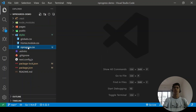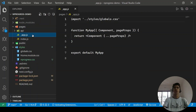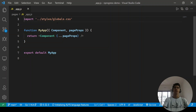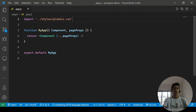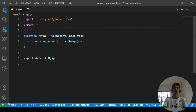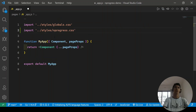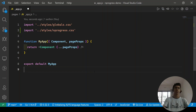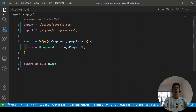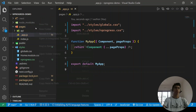Next, import this `nprogress.css` file in our main file. Go to `pages/_app.js` — this is the main file where global CSS imports are allowed. Add `import '../styles/nprogress.css'` and save. You won't see any visible changes yet.